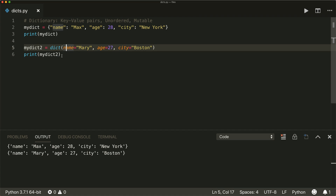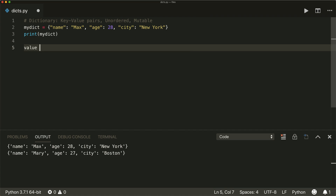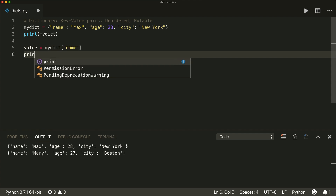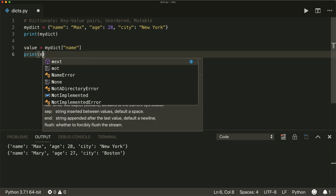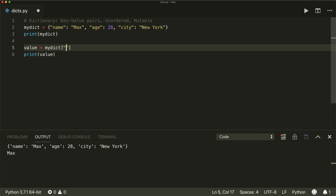Now when you want to access the values, you do that by saying my_dict and then inside brackets, you give it the key. So if you print the associated value for the key 'name', then we get 'max'. And if we want to look up the age, we get 28.